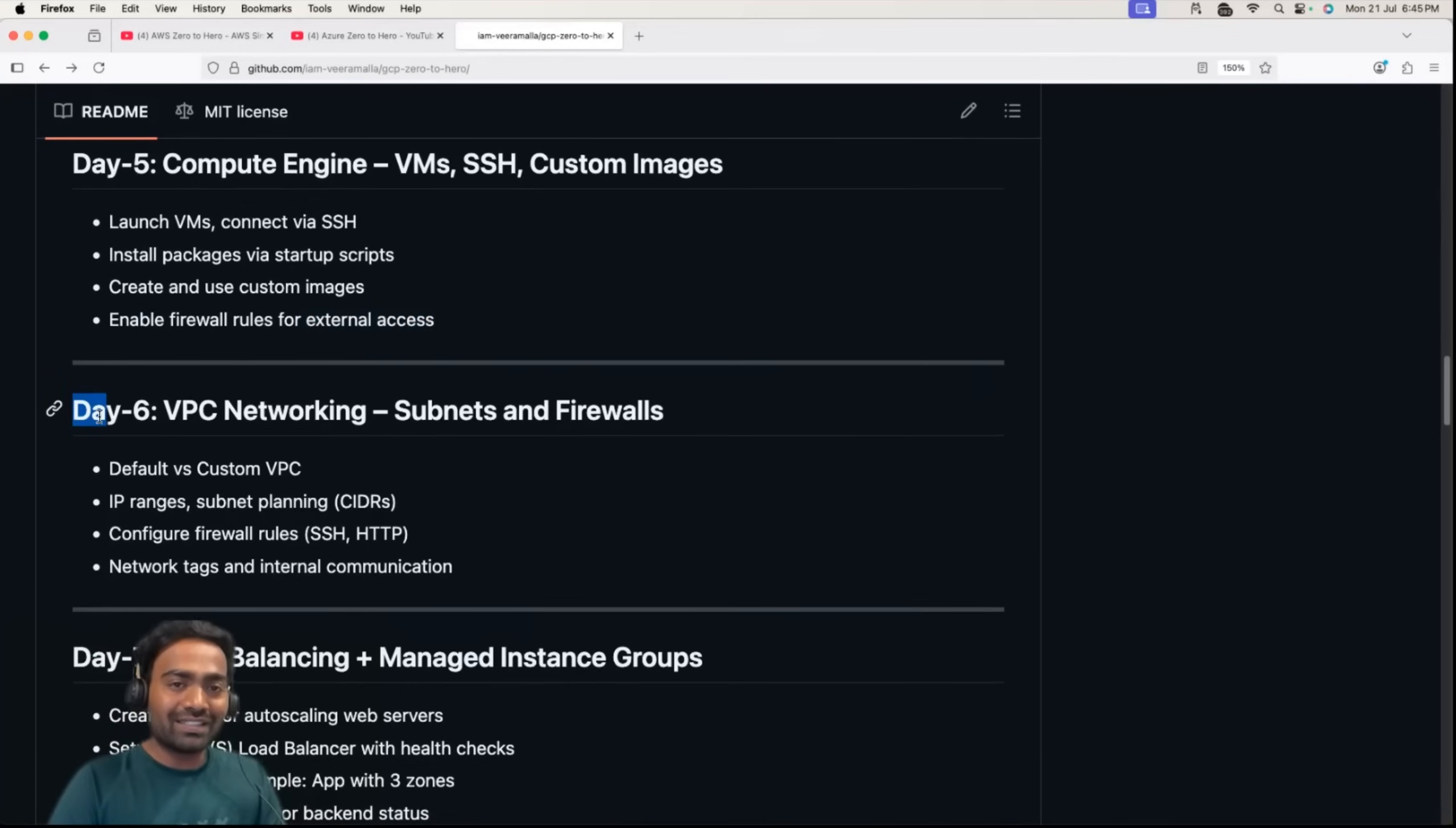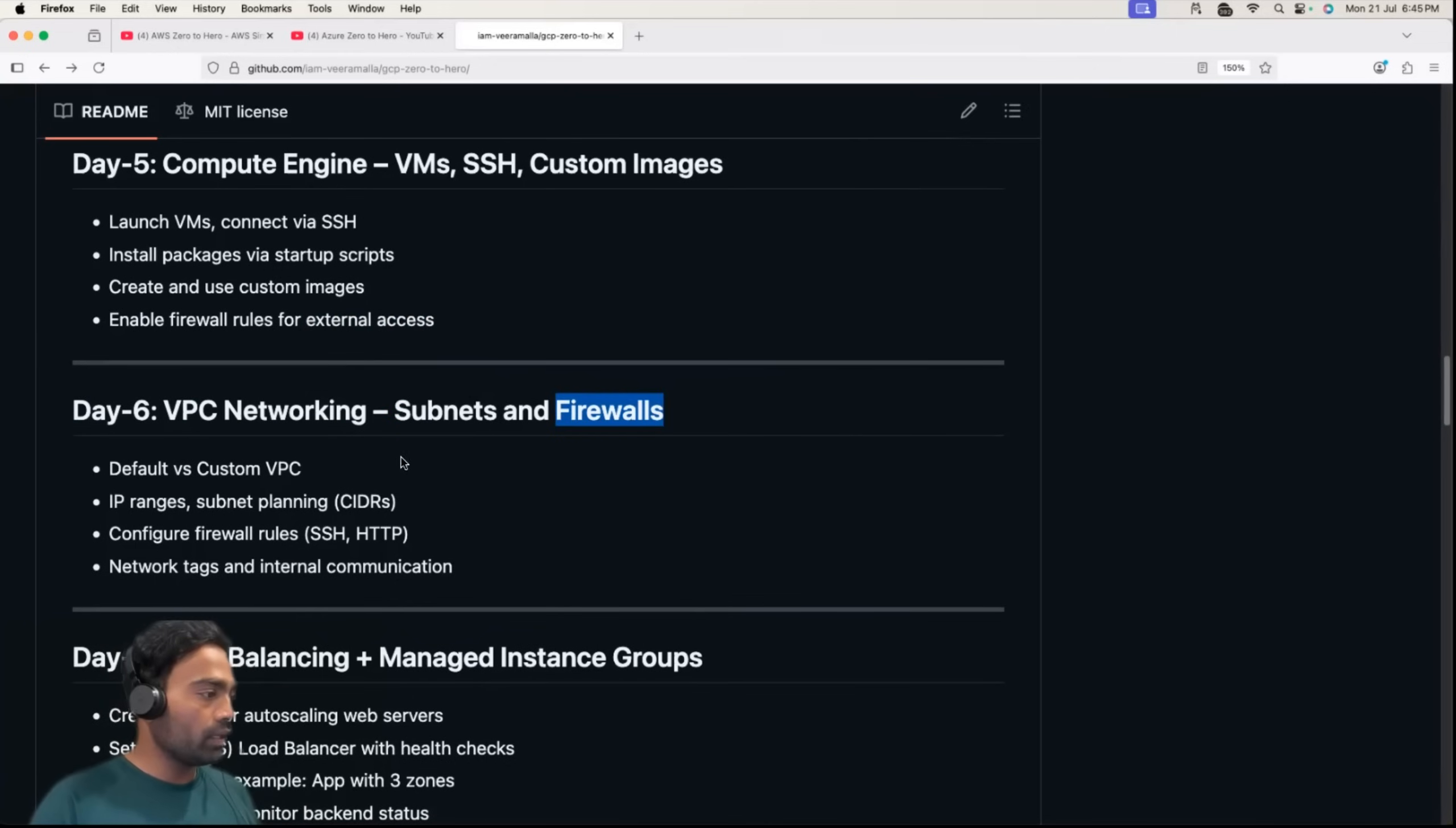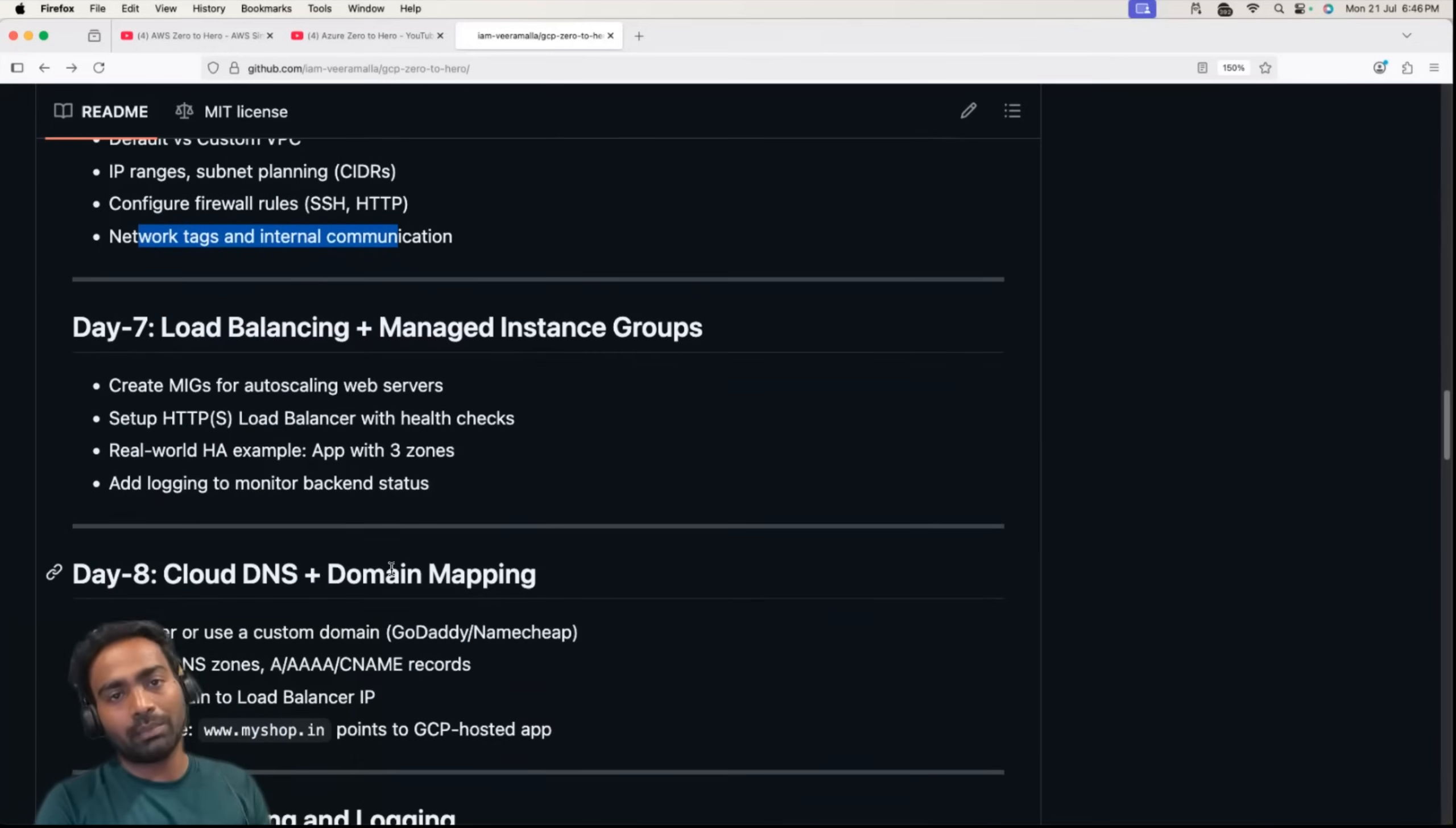Day 6 is VPC networking. I'll introduce you to the concept of virtual private cloud, then talk about the networking involved. What exactly is a subnet? What is CIDR? How to define firewall rules at your subnet level? We'll learn about default and custom VPC, IP ranges, subnet planning using CIDRs, configure firewall rules for SSH, HTTP, HTTPS, and learn about network tags and internal communication.